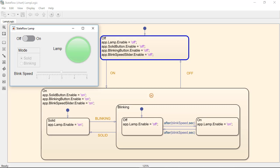When we switch the lamp on in the GUI, the on event is sent to the state flowchart, causing the state machine to leave the off state and enter the on state.